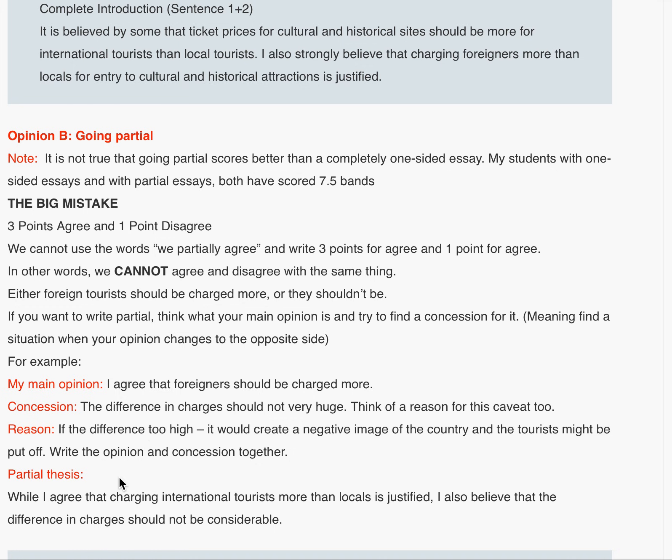Write the opinion and concession together. The partial thesis becomes: 'While I agree that charging international tourists more than locals is justified, I also believe that the difference in charges should not be considerable.' This means you are still agreeing that foreign tourists should be charged more, but giving a concession that the difference should not be extreme — for instance, locals paying 10 rupees and foreigners paying 1000 rupees would be too large a gap.